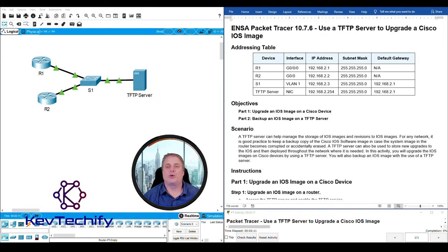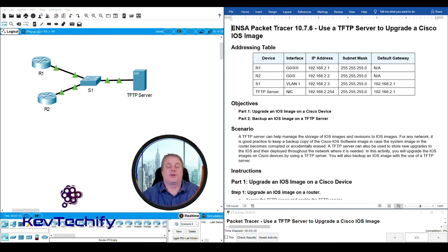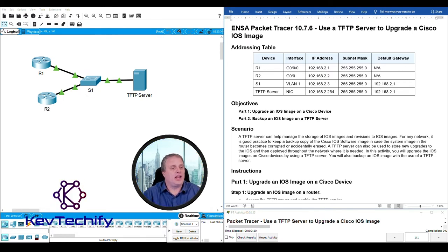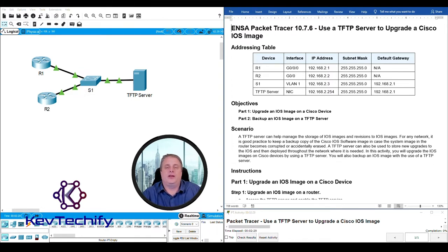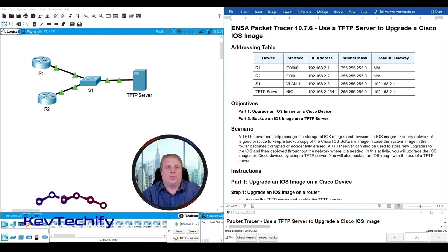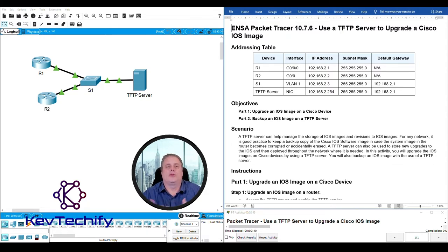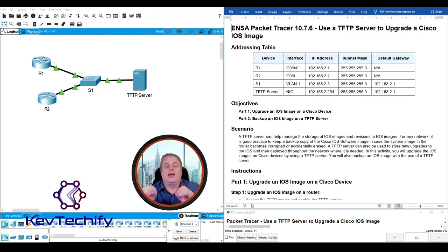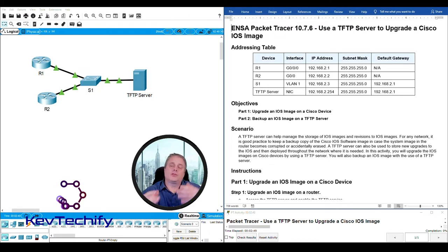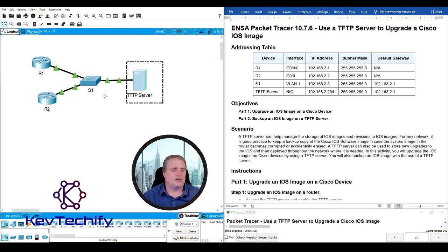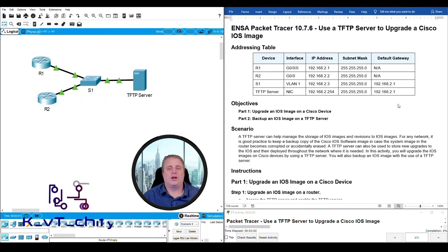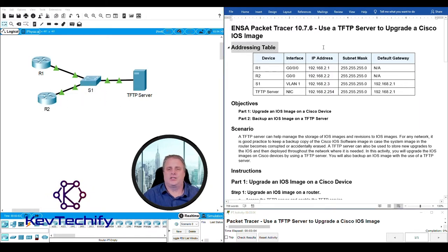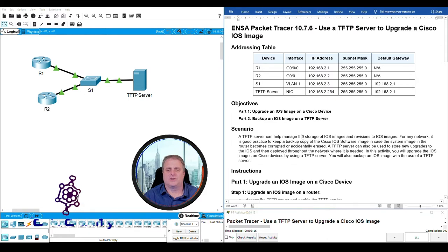Packet Tracer Lab 10.7.6: Use TFTP server to upgrade a Cisco IOS image. I have the Packet Tracer file open. On the left side, I have our topology, our work area. This is where we'll work with our devices. On the right side, I have our instructions. On the very bottom right, I have the Packet Tracer activity window that automatically opens when you open up the Packet Tracer file. In the upper right, I have the Word document with those same instructions. The reason I have the same instructions up there is we have some questions to answer. Having the Word document allows me to put the questions in there, answer them, and save them.